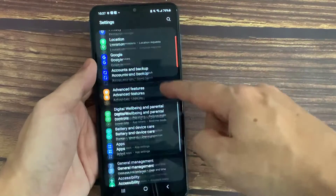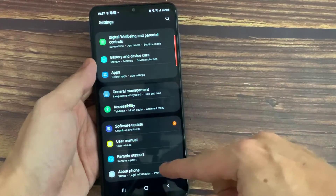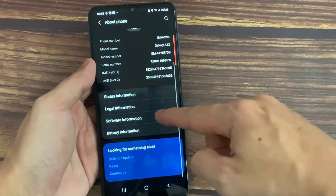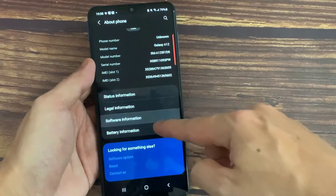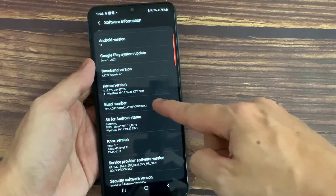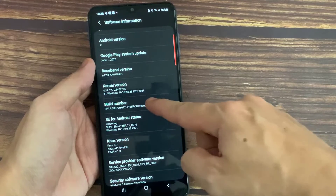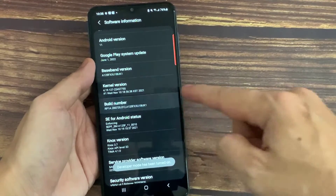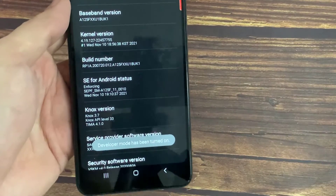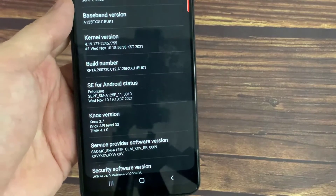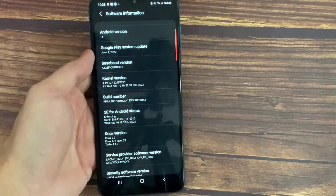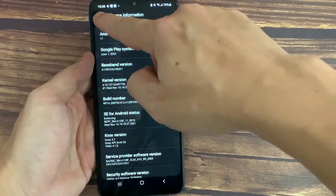Tap About Phone. On the About Phone page, tap on Software Information. You need to tap on Build Number seven times. Developer mode has now been enabled. Go back to the main Settings page.